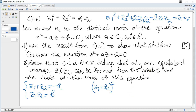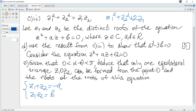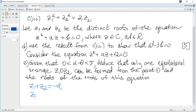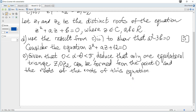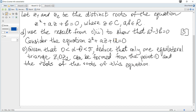Next, consider the equation z² + Az + 12 = 0. Given that α-θ is between 0 and π, deduce that only one equilateral triangle can be formed. We can see that B = 12, so A² - 3×12 = 0, giving A² = 36, hence A = ±6.